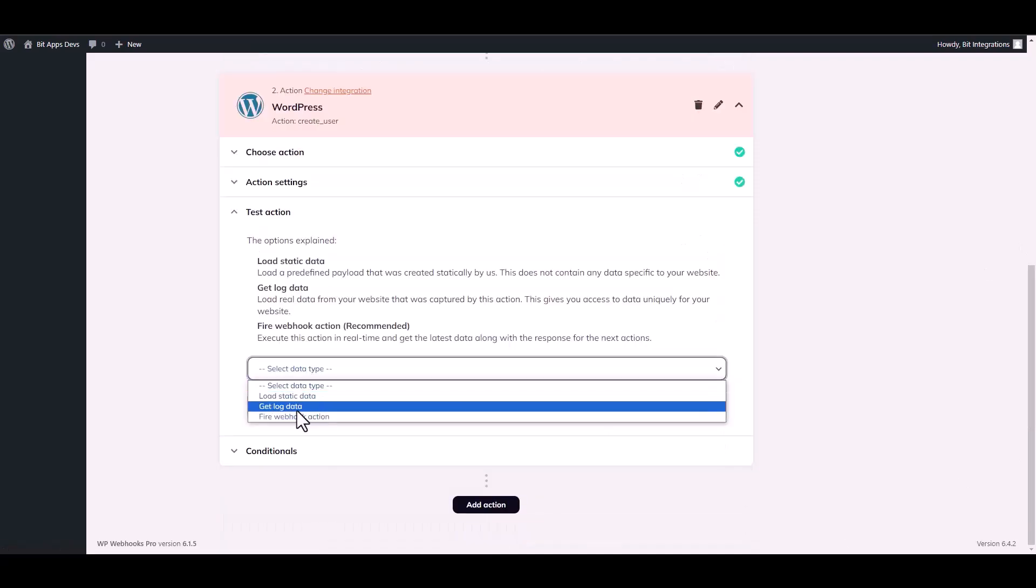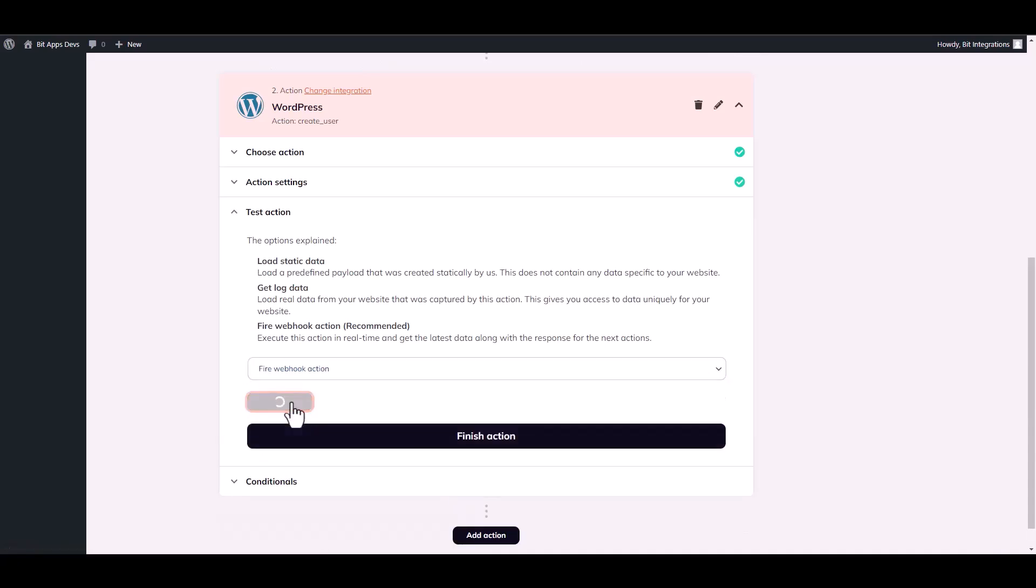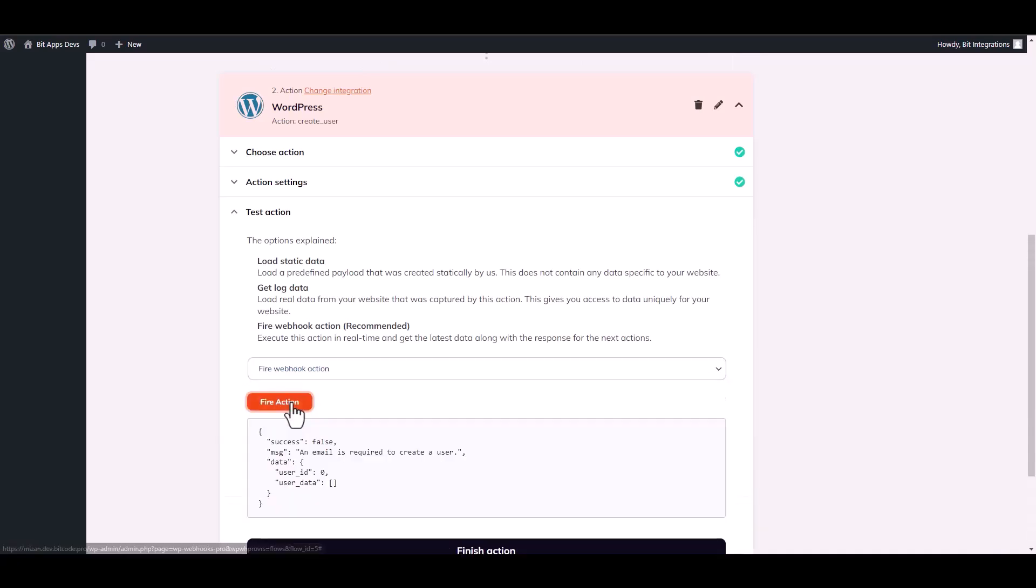Choose a data type. Fire actions. Action fired successfully.